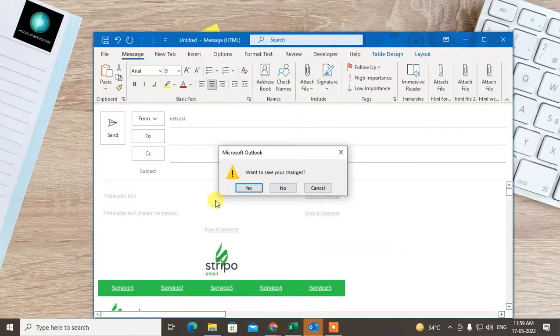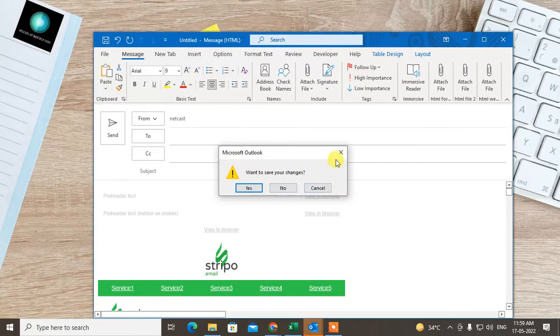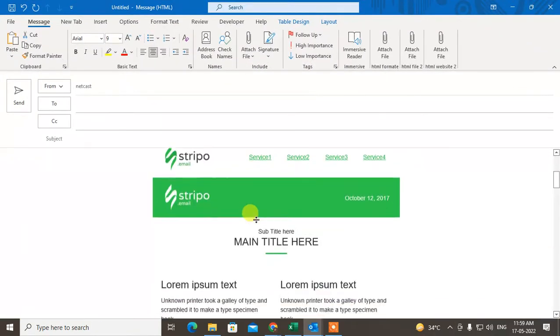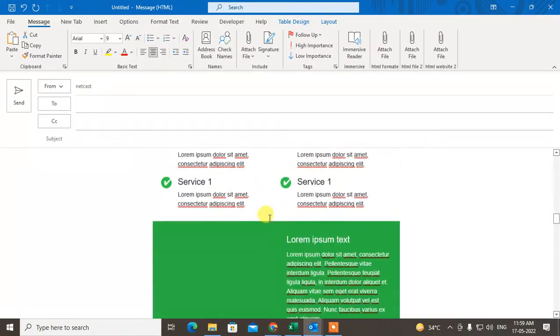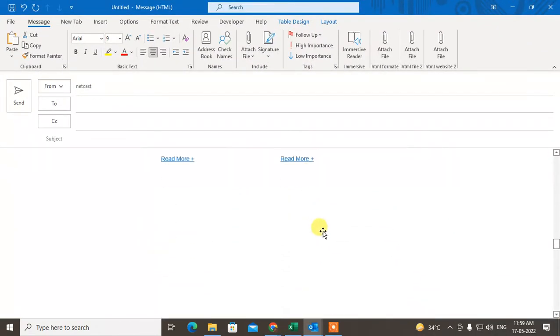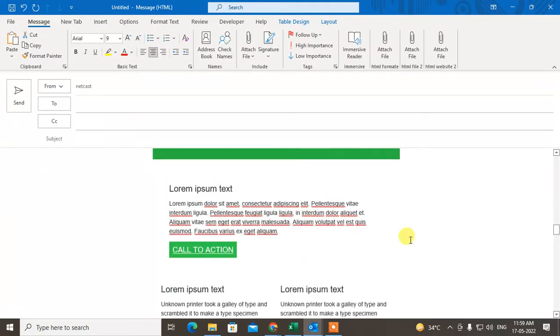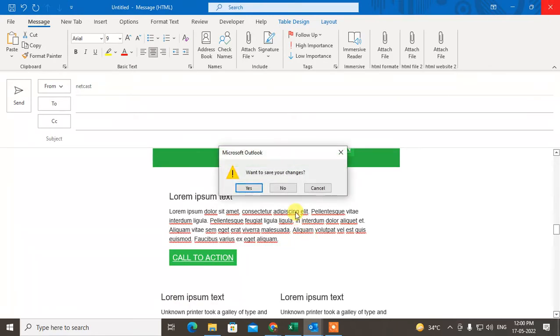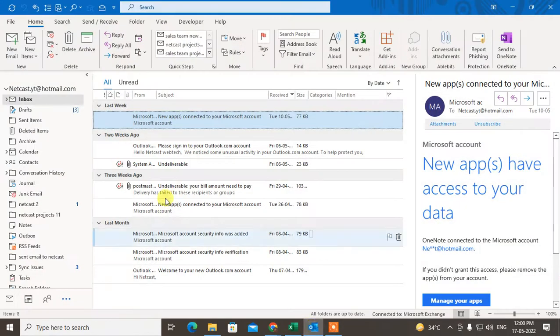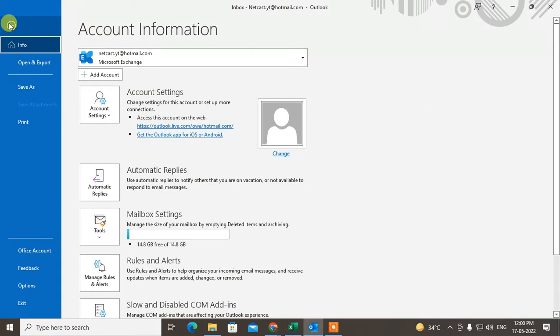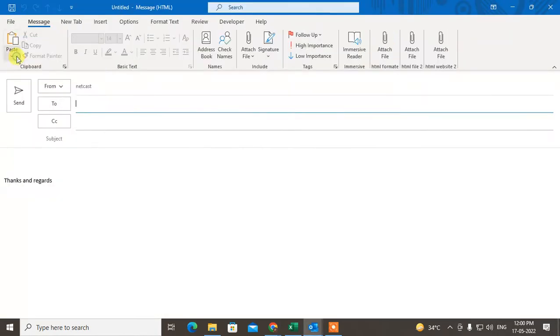You can see I have already inserted one HTML file here in my Outlook. I'll show you how I did this. First, open your Outlook and go to new mail.